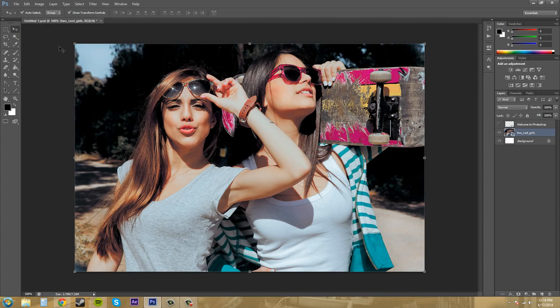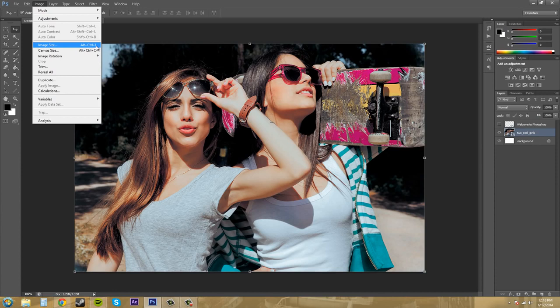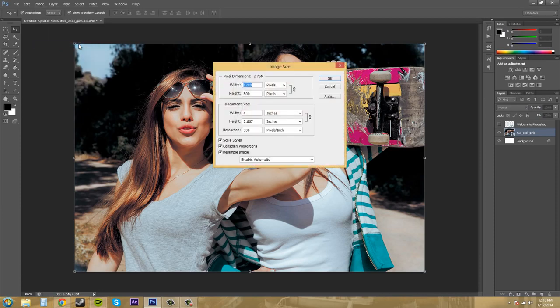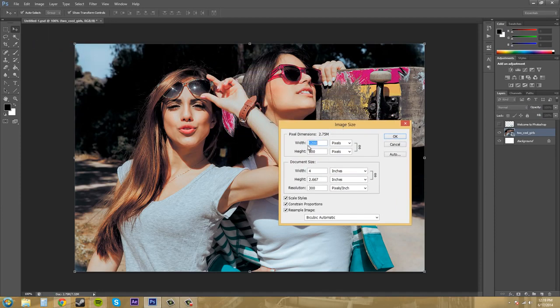So let's go up here to our options and go to image and click on that and we're going to come down here to image size and you can see that the hotkey for Windows is alt, control, and I. So that would be command, option I on a Mac. So click on that and we've got the ability to change the width and the height of our image.